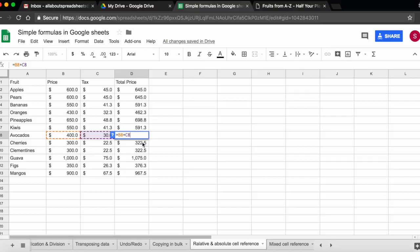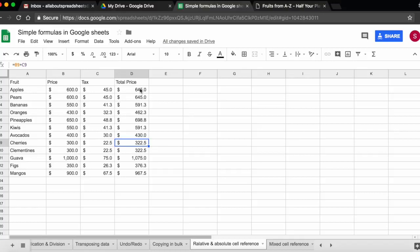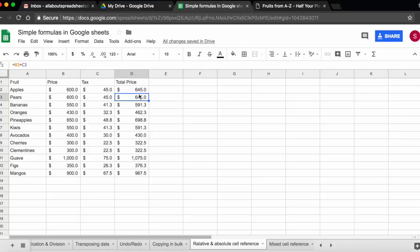The reason why this works is called relative reference. What it means is that the spreadsheet is aware of the relative position of each cell and it automatically updates the cell references accordingly. And this is the default option in spreadsheets, it's going to be the same in Excel. The formulas are updated dynamically.